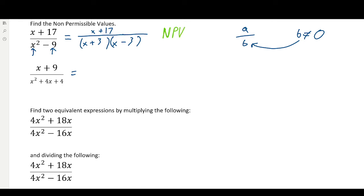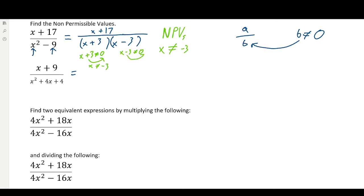Non-permissible values. What are the non-permissible values? Well, x cannot equal — looking at the bottom of our fraction, we have x plus 3. If this equals zero, then the bottom of our fraction will be zero. So x plus 3 cannot equal zero, which means x cannot equal negative 3. Then we do the same thing with the other factor: x minus 3 cannot equal zero, so x cannot equal positive 3. Those are the non-permissible values of x.